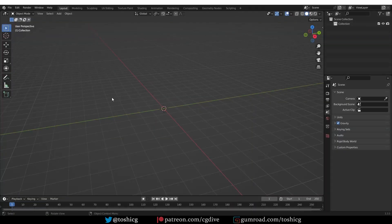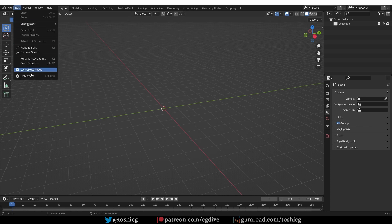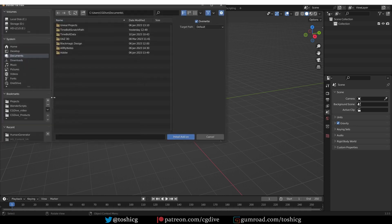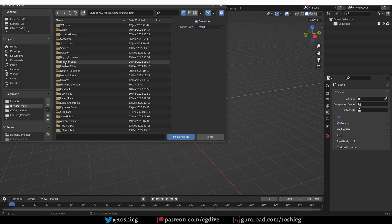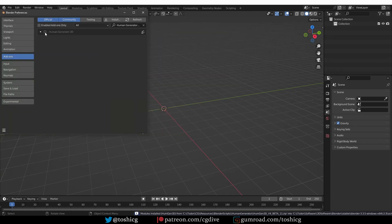Now I'm going to install version 4. In Blender, go to Edit, Preferences, Add-ons, click on Install, go to the folder where you downloaded the add-on and I'm going to install version 4. Click the checkbox to enable it and expand the options.